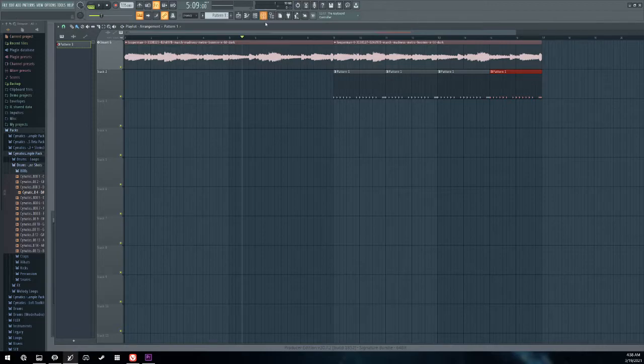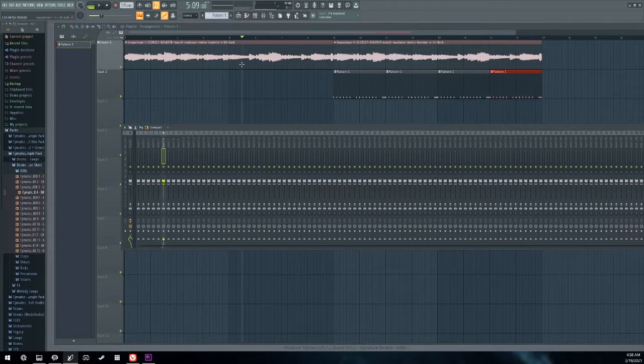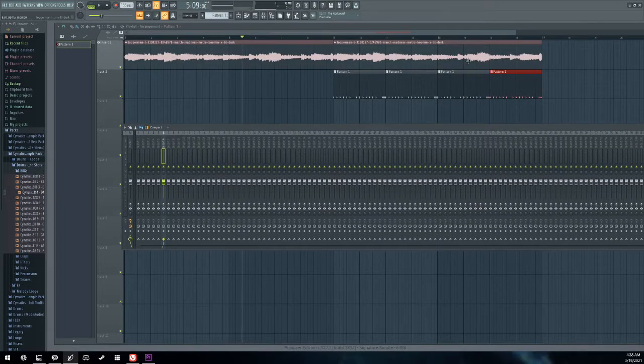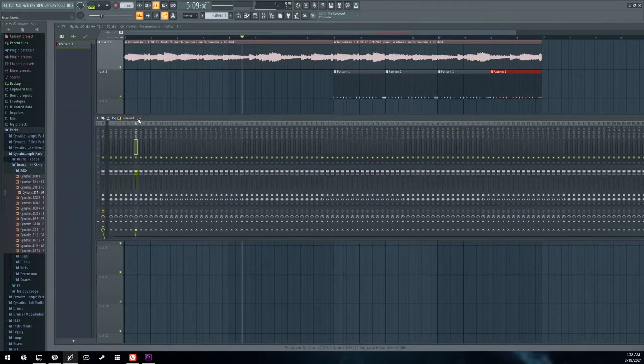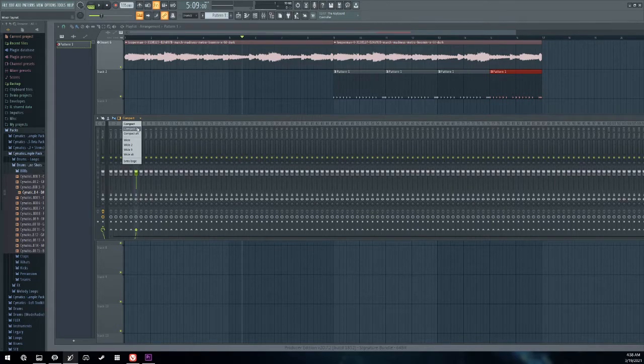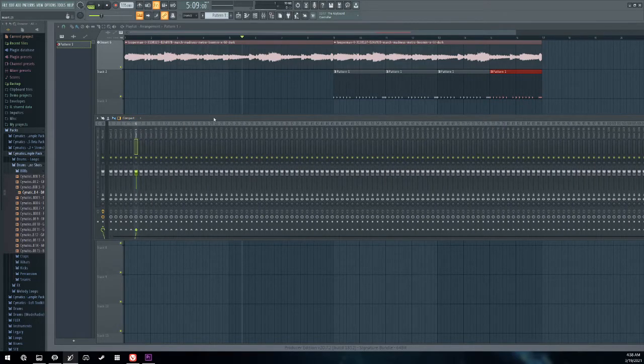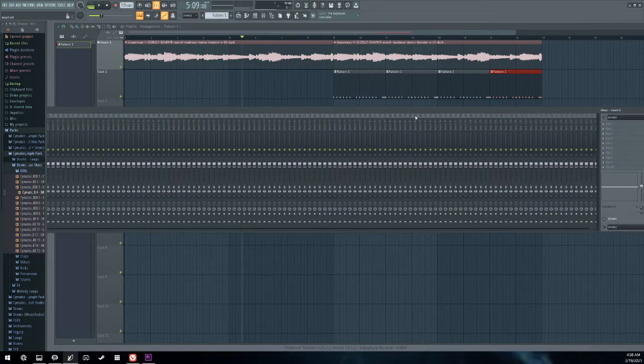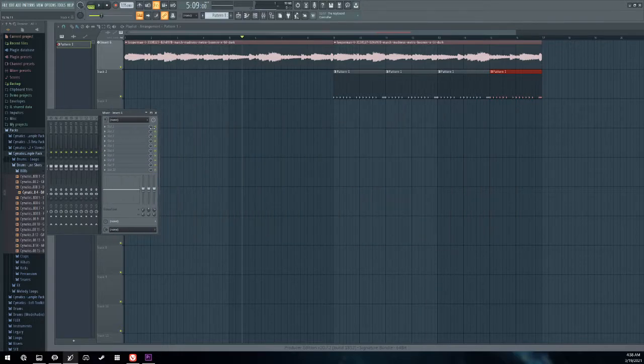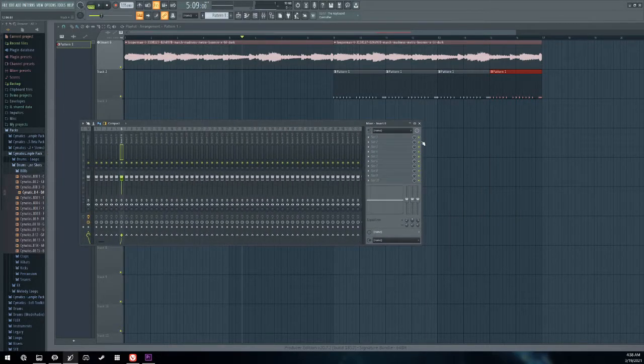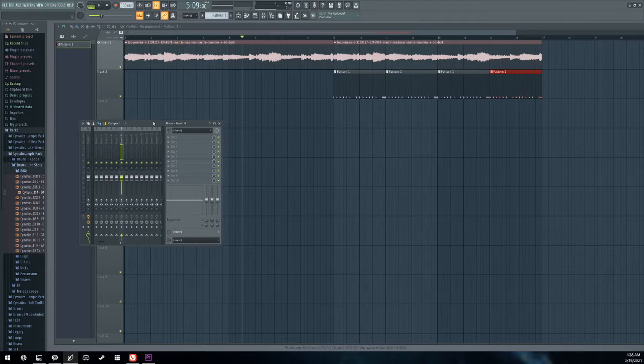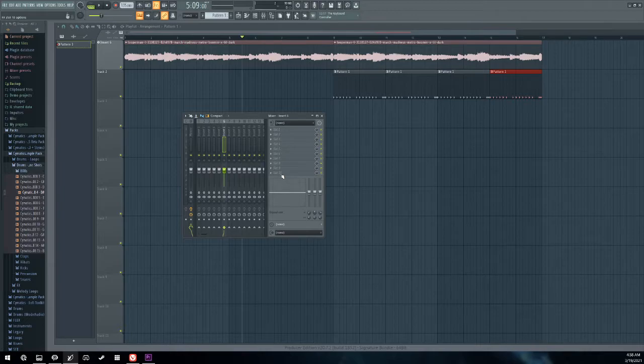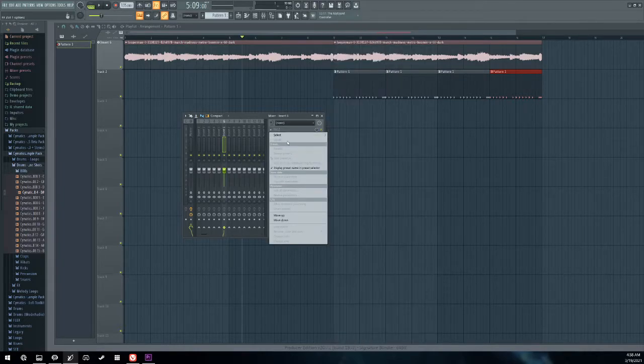And then just select and insert. I'll just do insert six just for this tutorial. Go to the mixer icon, which is right here. Click the mixer. Now we just assigned this whole track right here into insert six. So once we're in insert six, we have all these slots to enter our plugins and effects and all of that stuff.